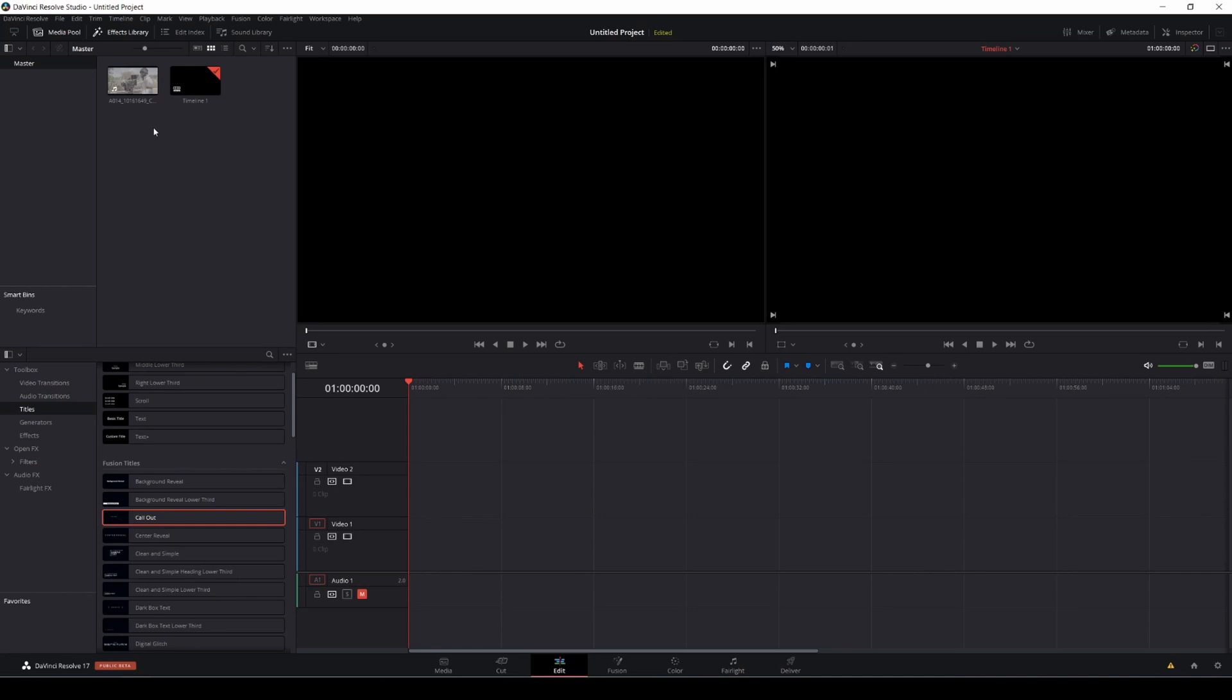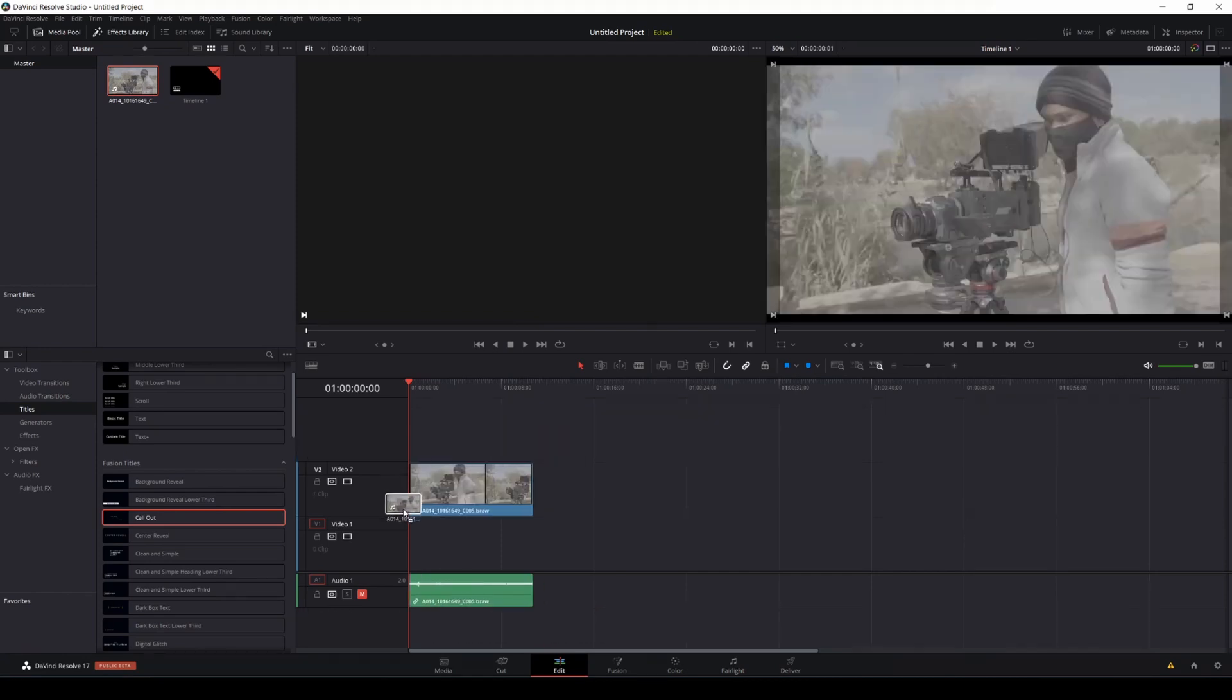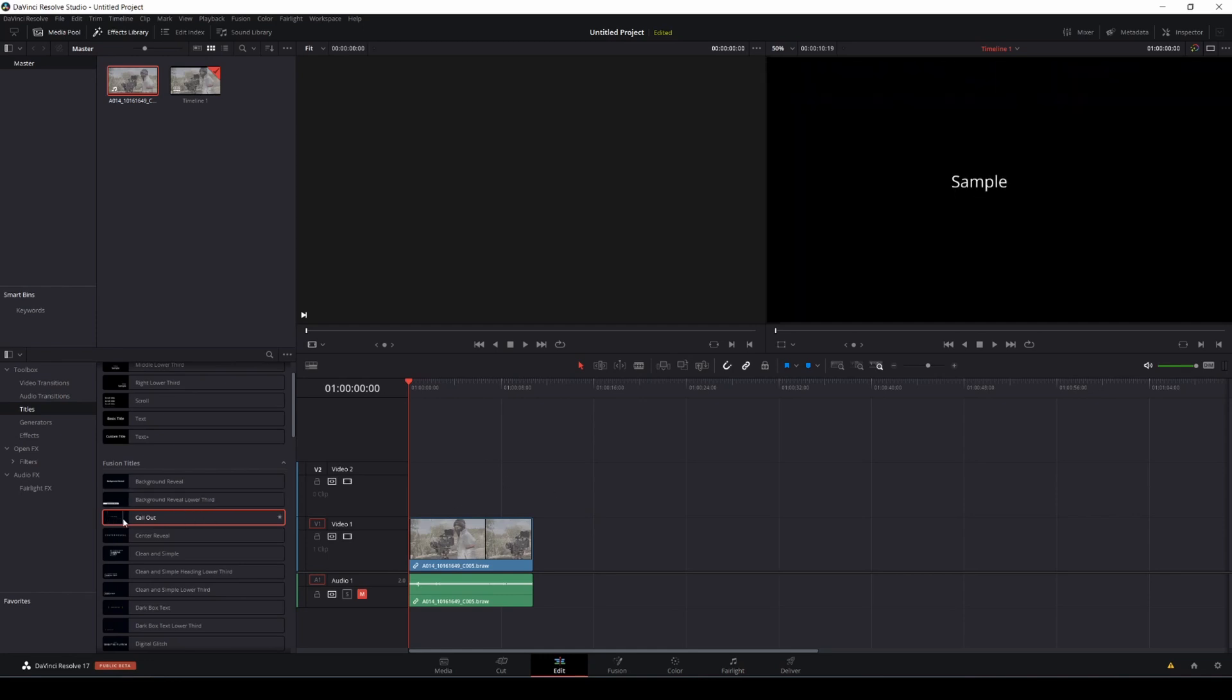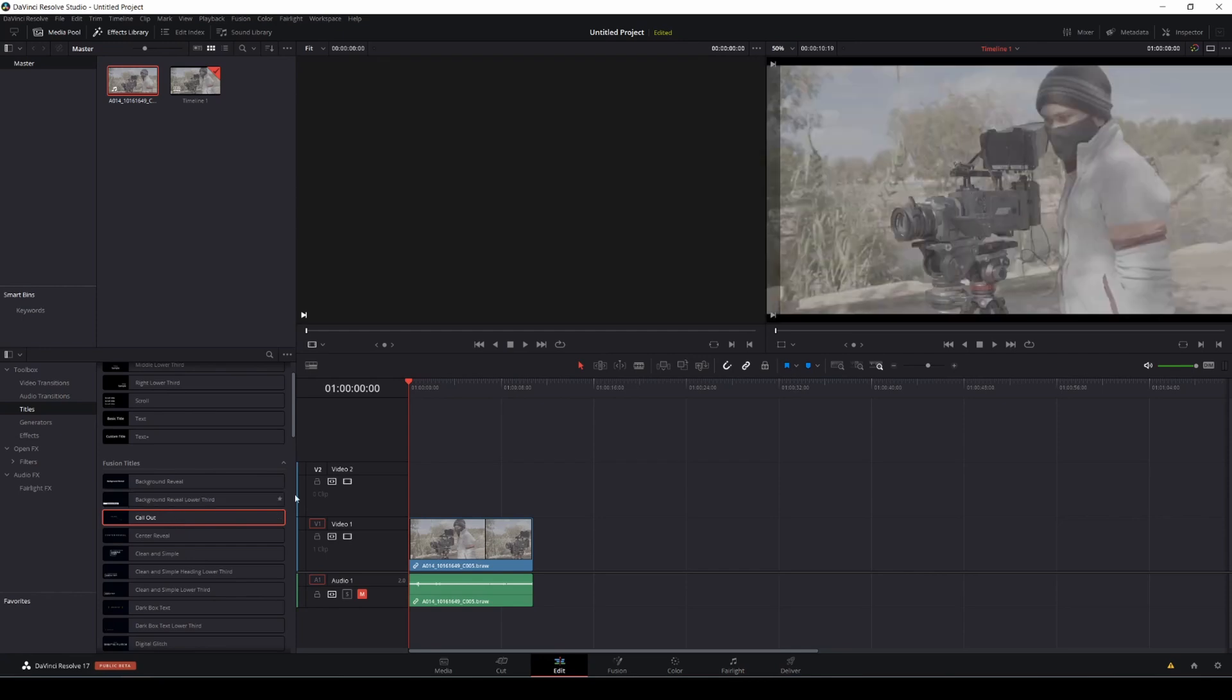So with that being said, let's go ahead and drag and drop our footage here. We just have a simple footage from the Ursa Mini Pro 12K, and you've probably seen it in this video. I used the callout text, which I really liked. And before, I would have to go to After Effects, export out a title, and then import it in DaVinci Resolve. Really tedious, but now it's here, and we can do it all in DaVinci Resolve 17.